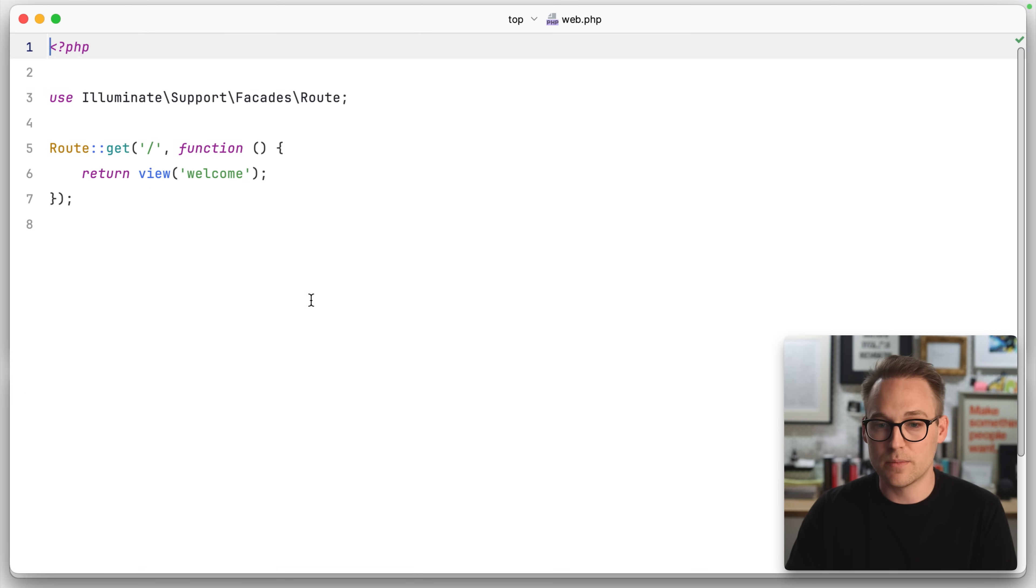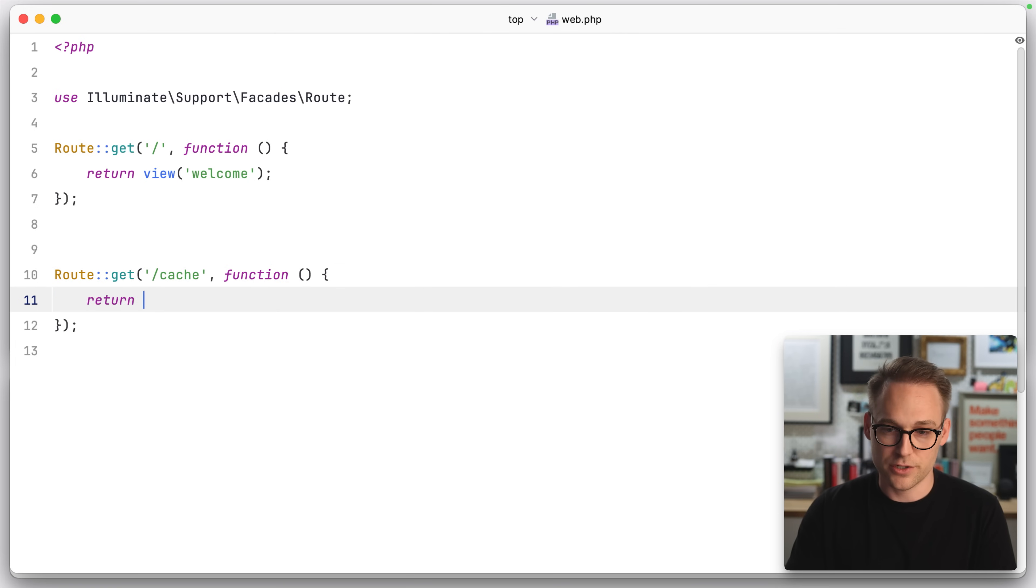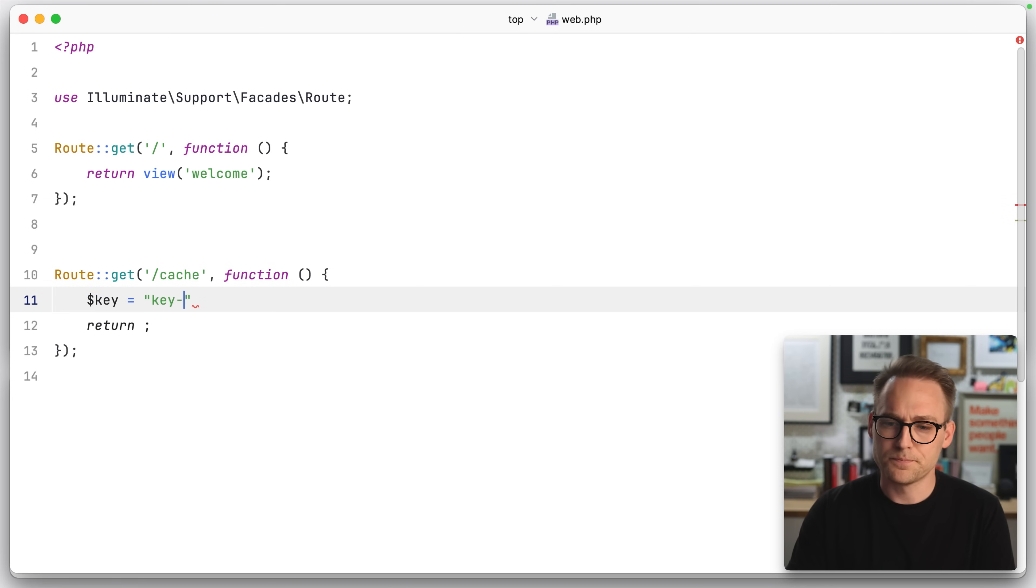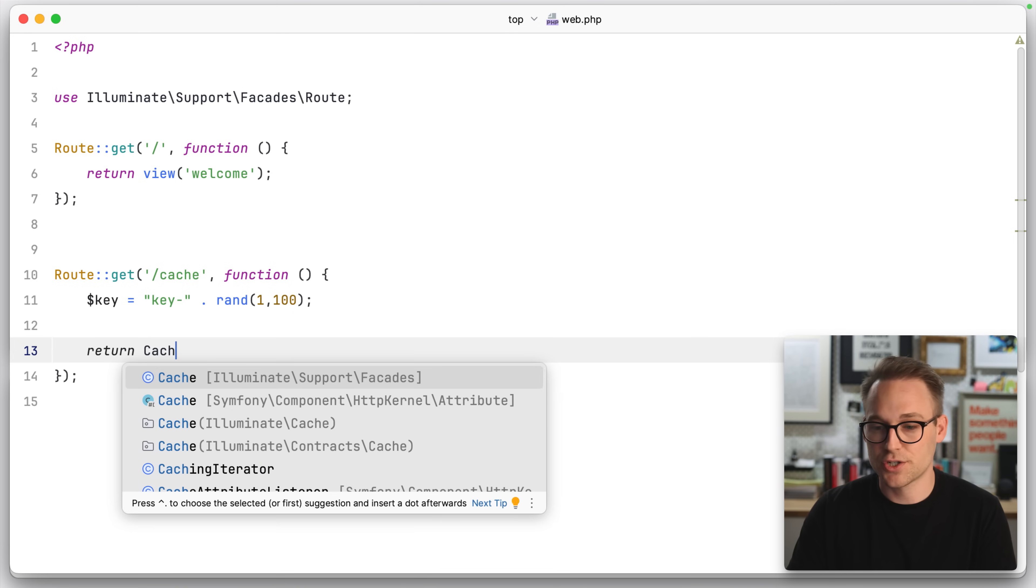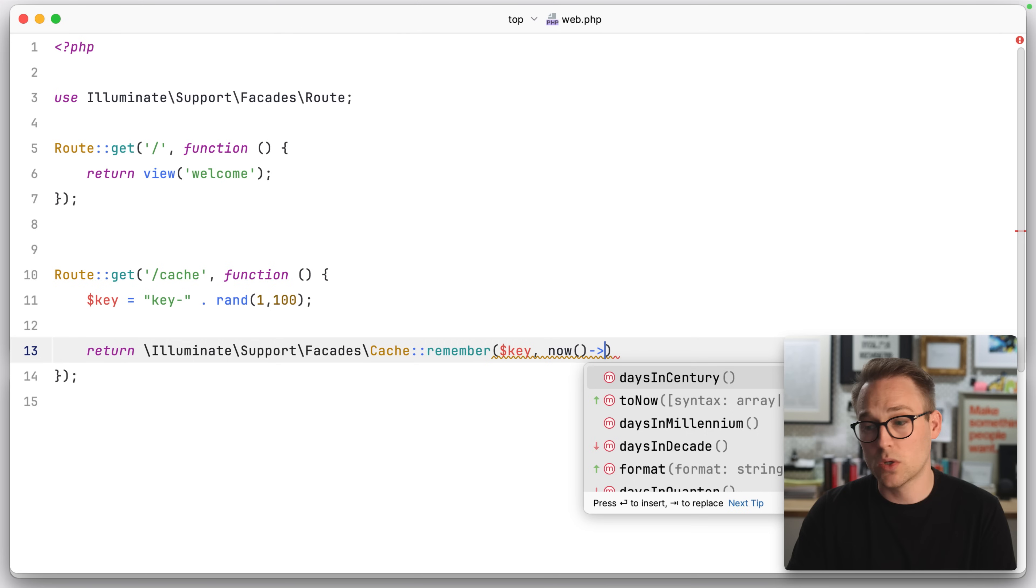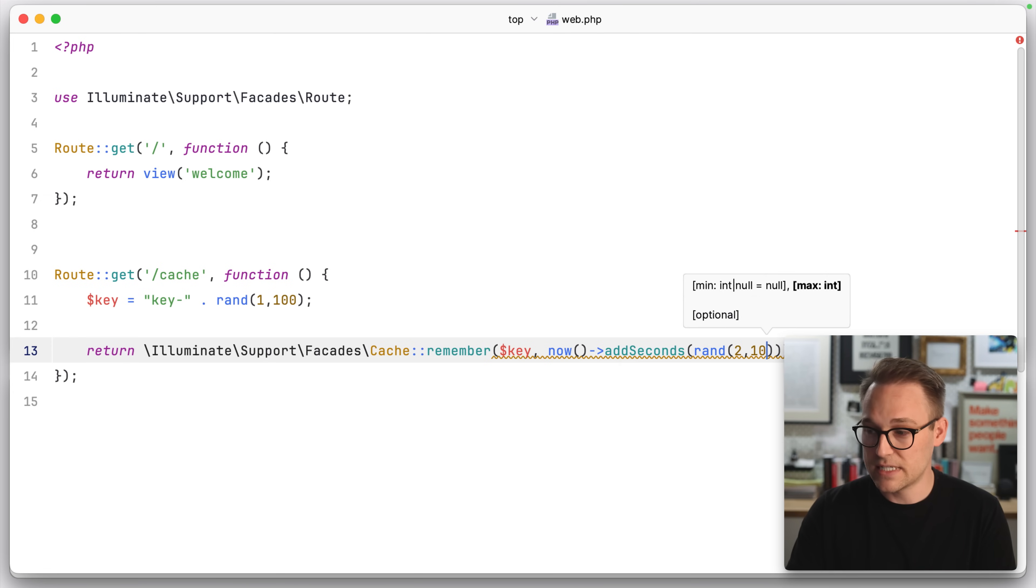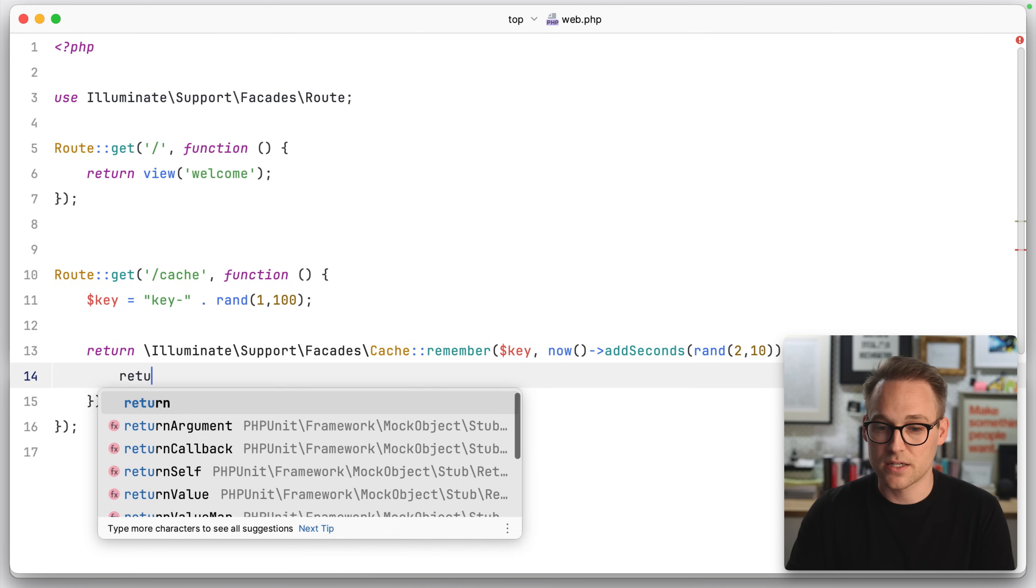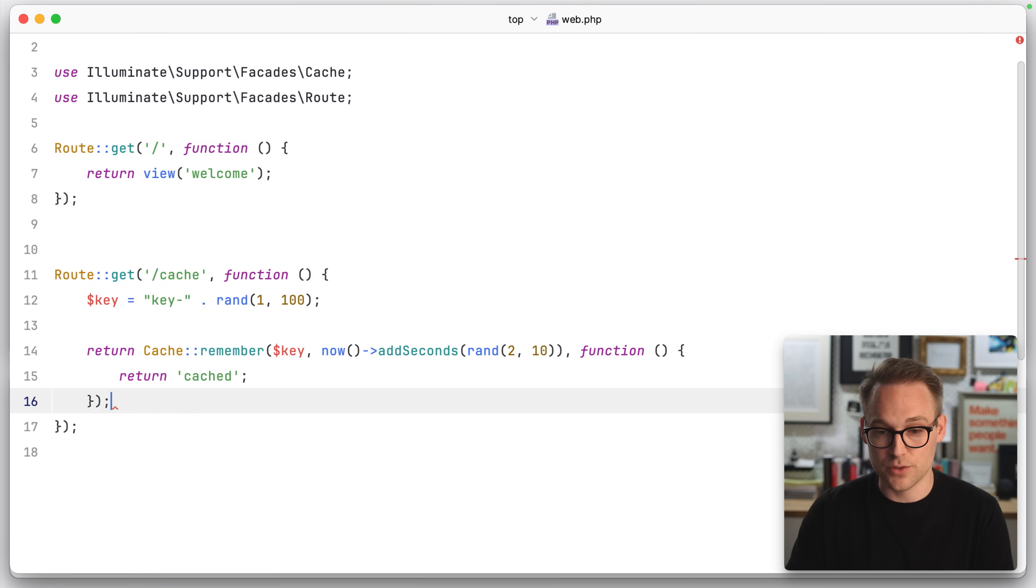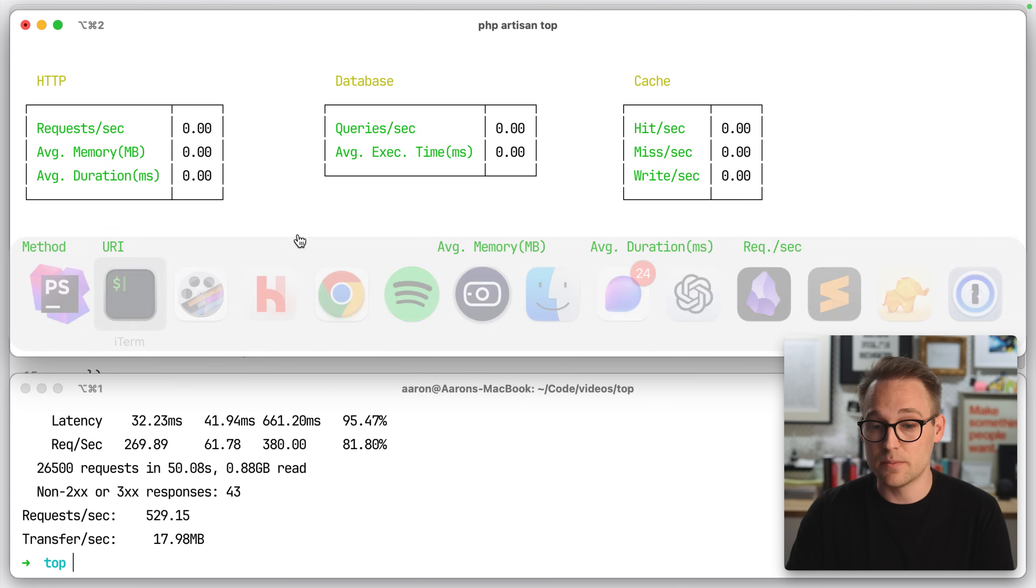Let's come over into web.php and we'll duplicate this guy. And call that cache and return. Let's go ahead and make a key of key. Rand between 1 and 100. And we'll return cache remember. So we'll populate it if it's not there for now. Plus how many seconds? Add seconds. Let's do Rand between 2 and 10 seconds. And then the callback is going to just be cached. So this is going to pull it out of the cache or if it's not there, populate it in the cache and store it for between 2 and 10 seconds.